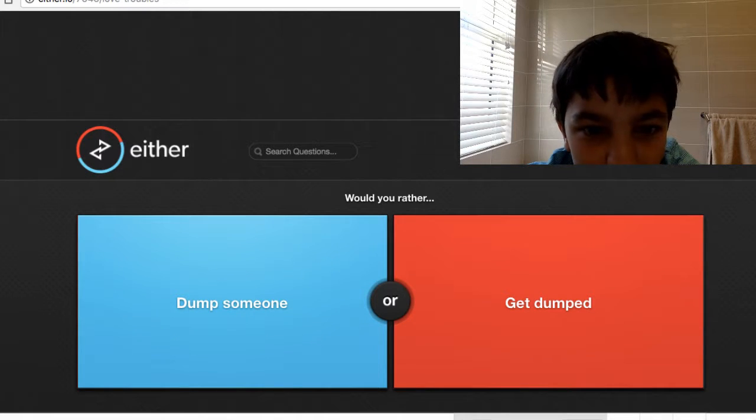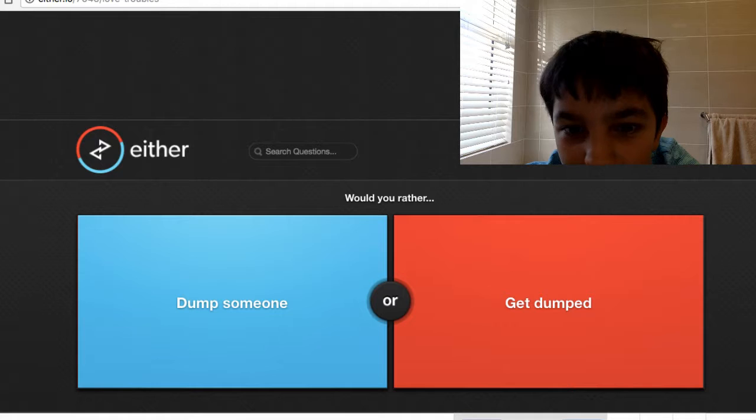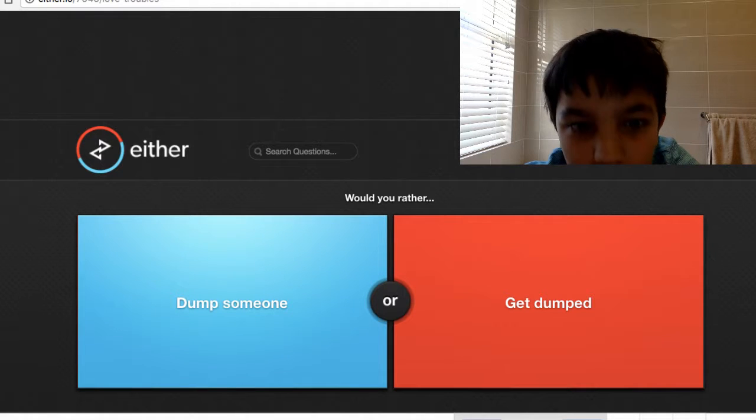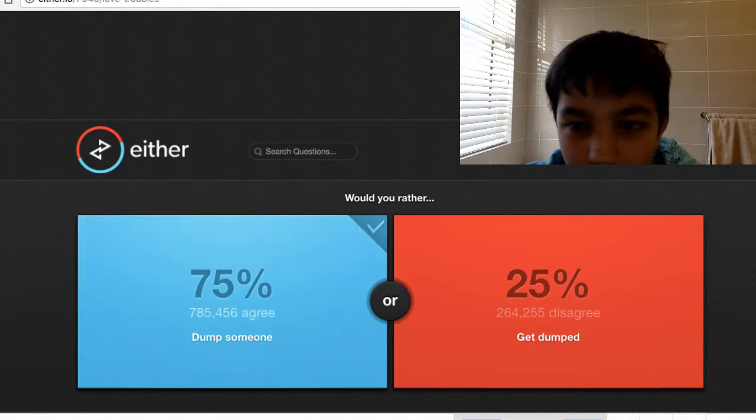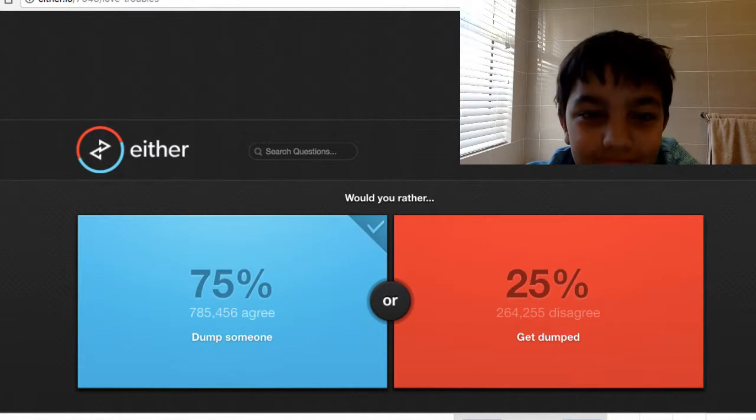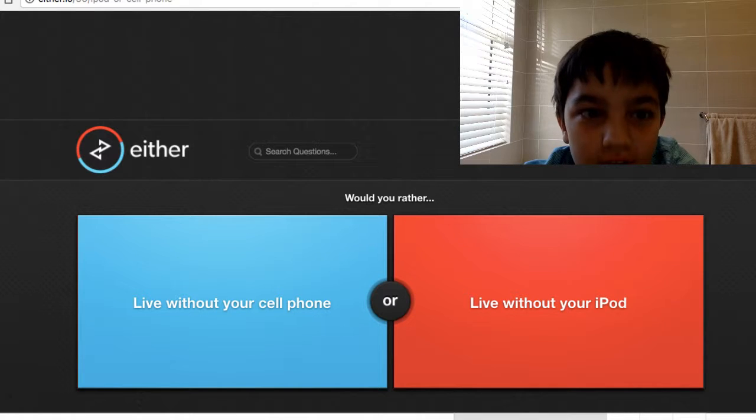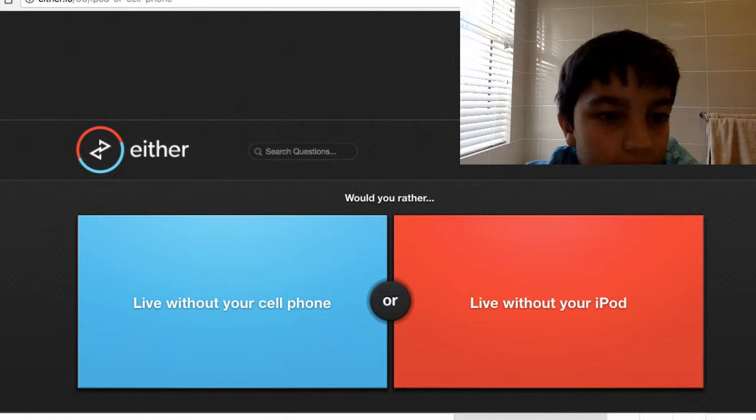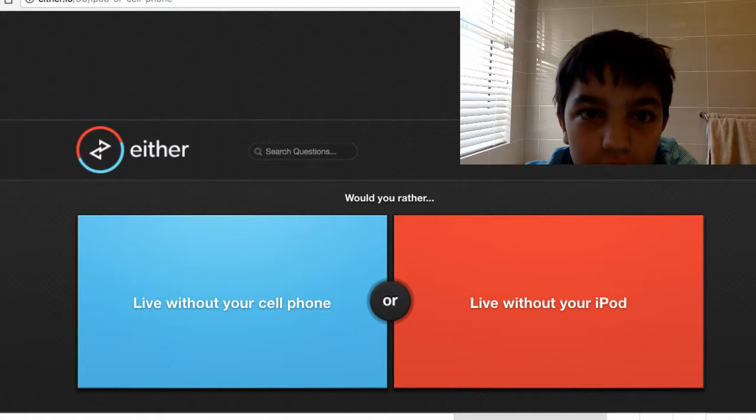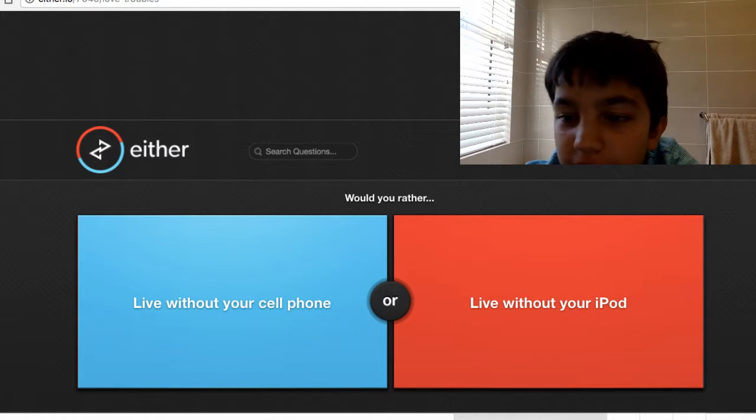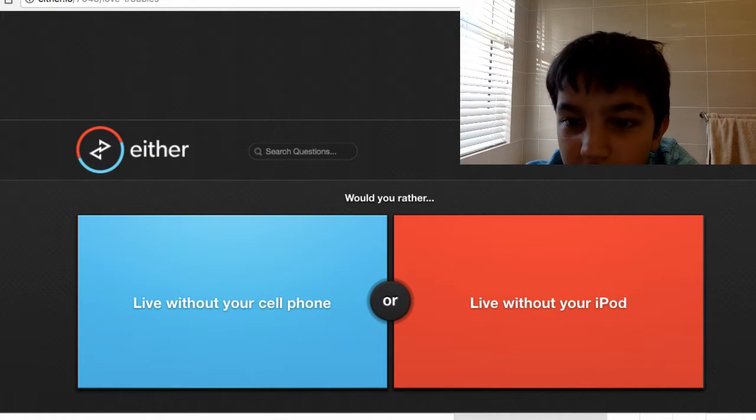Dump someone or get dumped? I'll dump someone because I'm going to be the boss. Yeah, let's just go back and see what it says here. Oh, love troubles, okay.